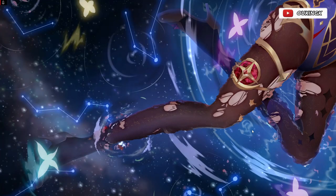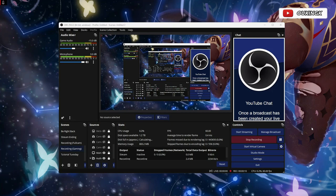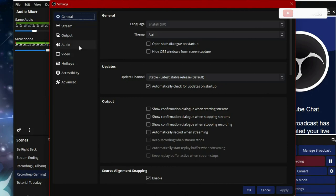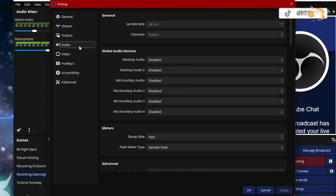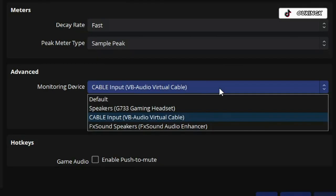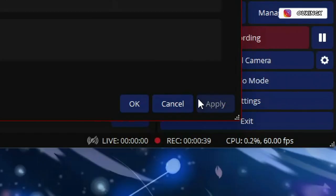Now that you've installed the driver, we can move on to the second part of the setup. Bring up OBS Studio and go straight into the Settings tab. Once Settings is open, go down to Audio and scroll until you find Monitoring Device. Under the monitoring device options, you'll find Cable Input — in brackets, VB-Audio Virtual Cable. Go ahead and select this option, then click Apply and OK to close the settings.